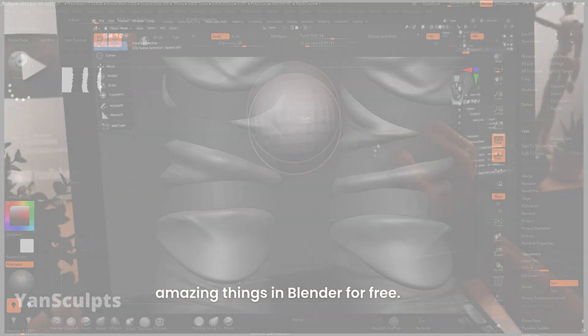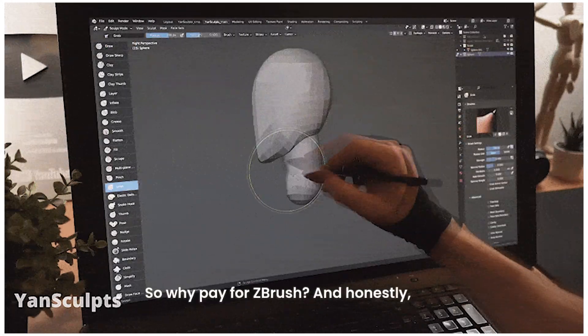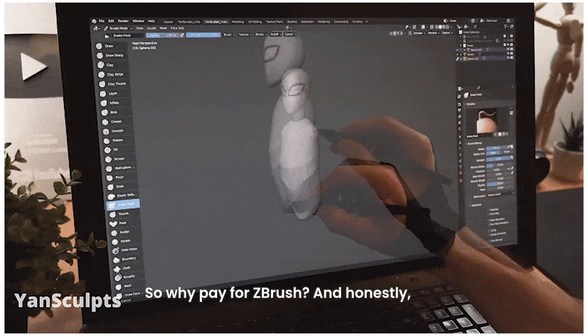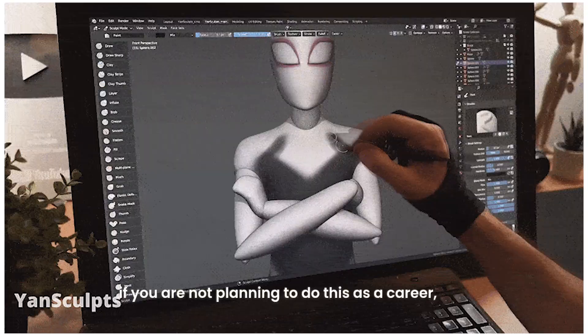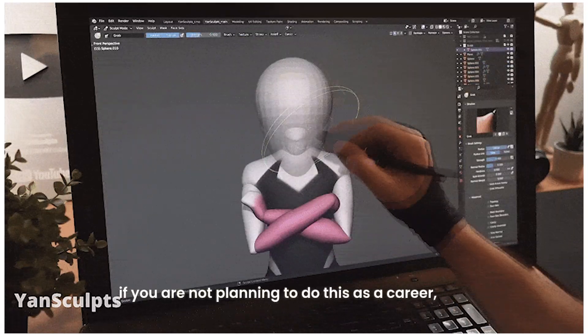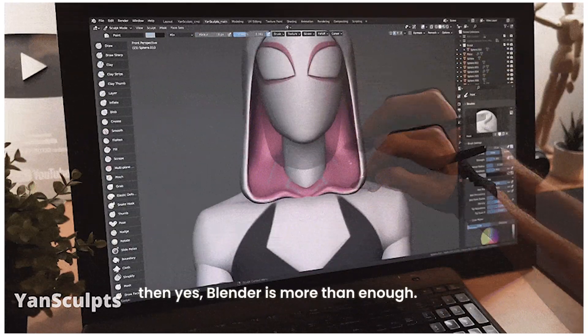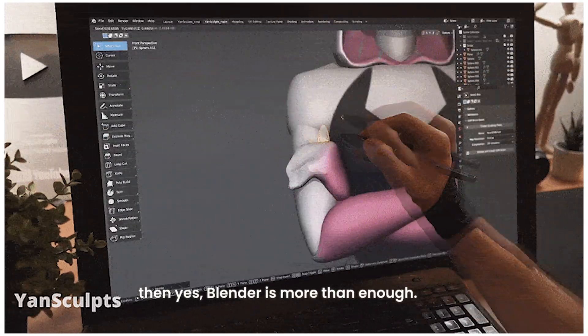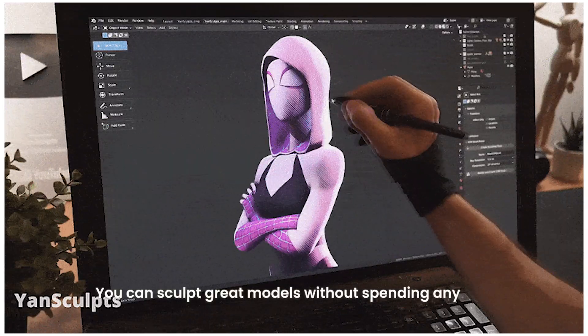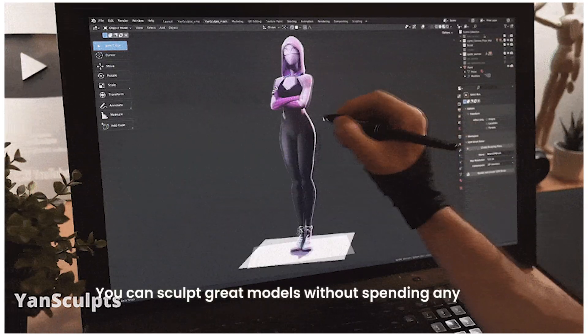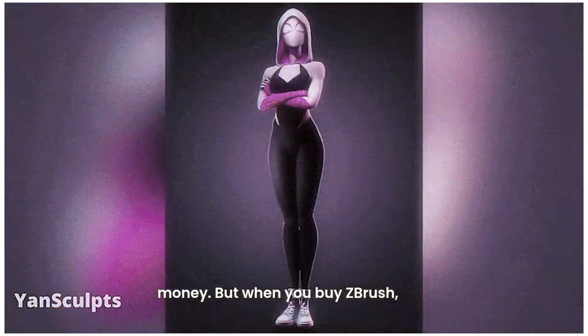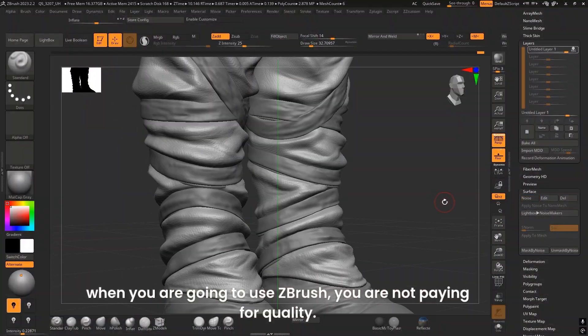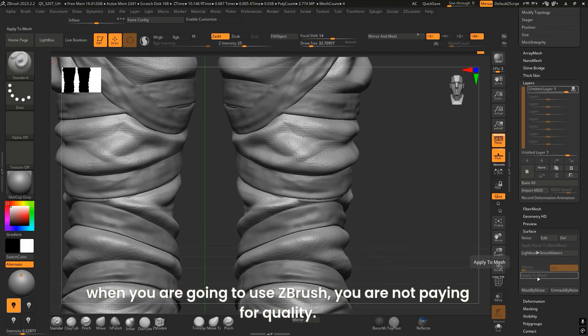So why pay for ZBrush? Honestly, if you're not planning to do this as a career, then yes, Blender is more than enough. You can sculpt great models without spending any money. But when you buy ZBrush, you're not paying for quality—you're paying for time.